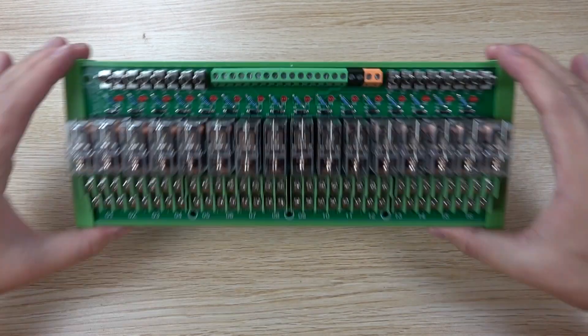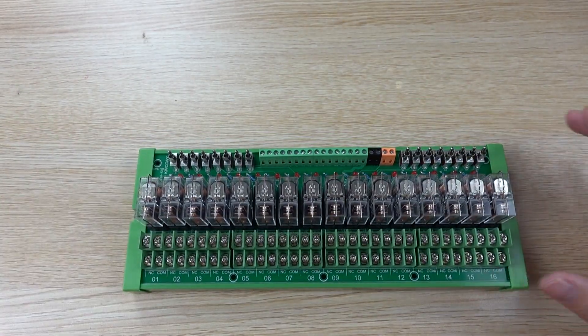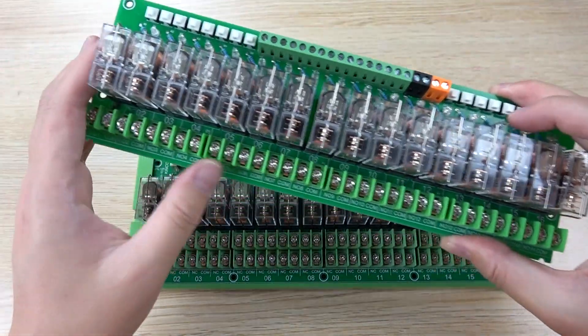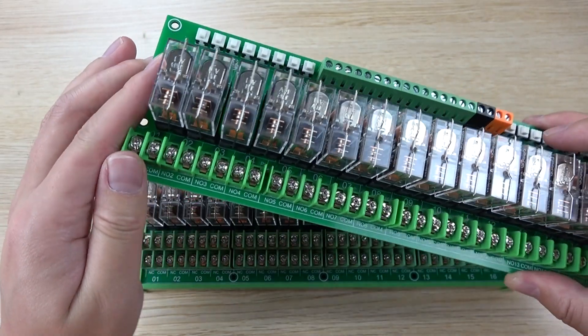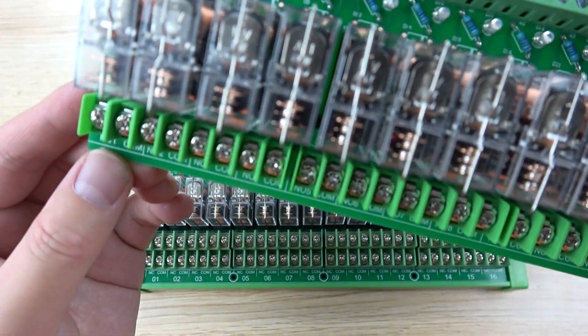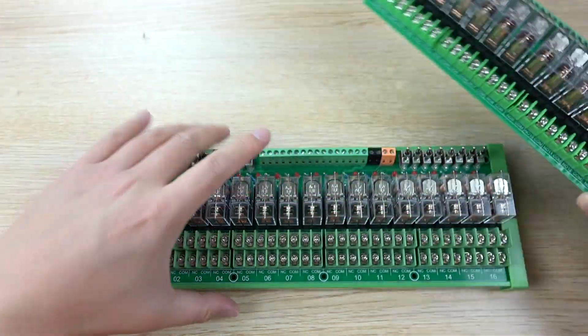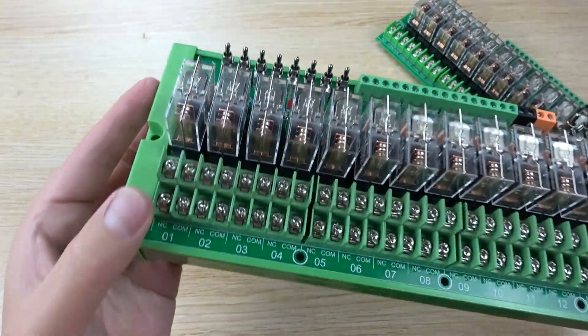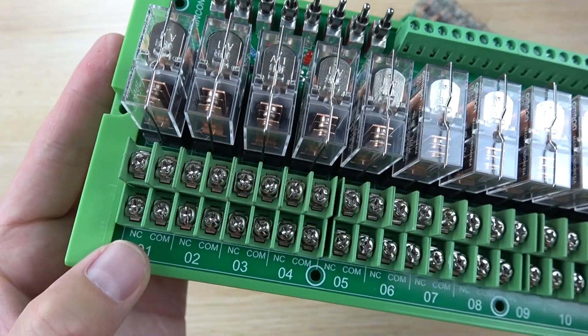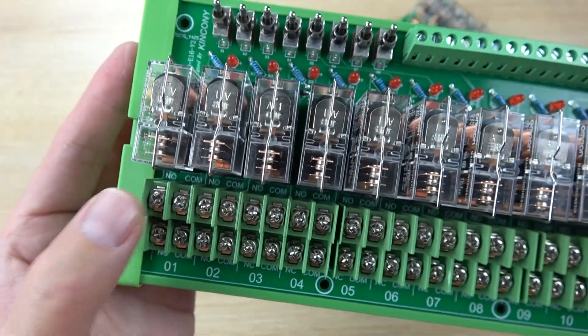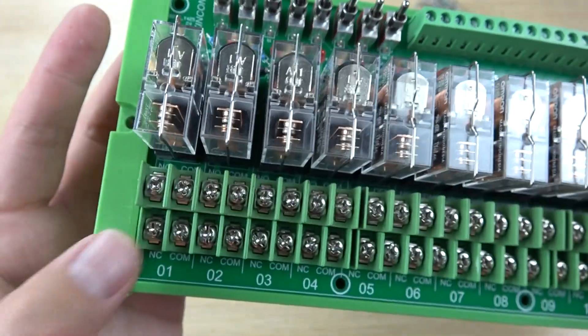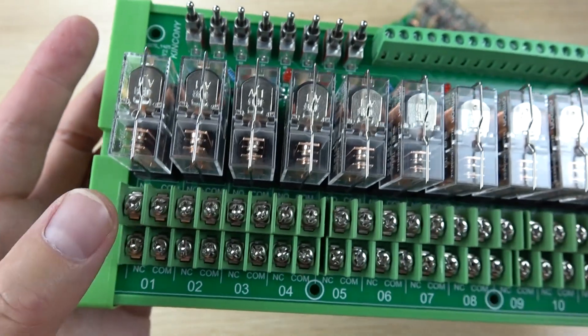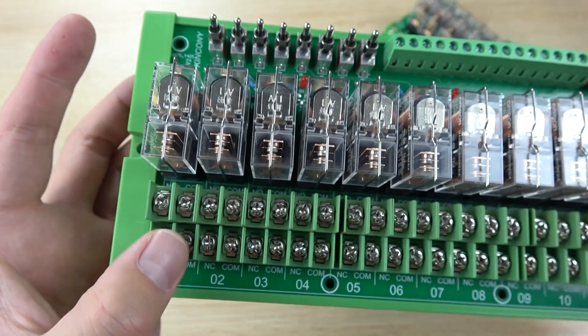And we have updated this board instead of this E16 V1. You can see this V1 only COM and normally open. But this time you can see every channel of relay will have COM, normally open and normally closed. This is normally open, and this terminal is normally closed. So every channel will have these four screws.